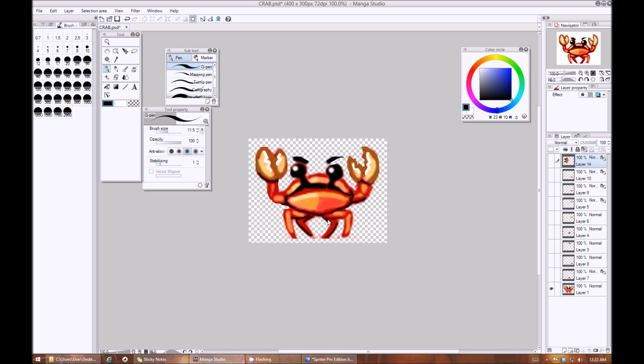Now the first thing I usually do when creating artwork that I'll be animating in Spriter is to just quickly sketch out the overall character or object in a default or idle position.